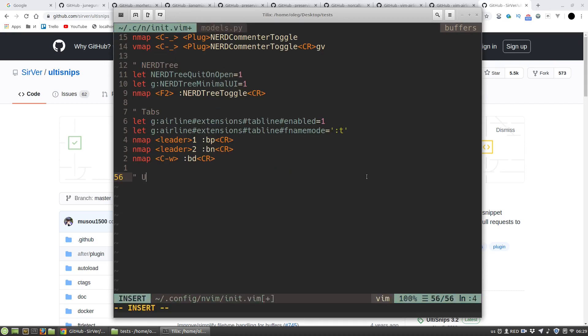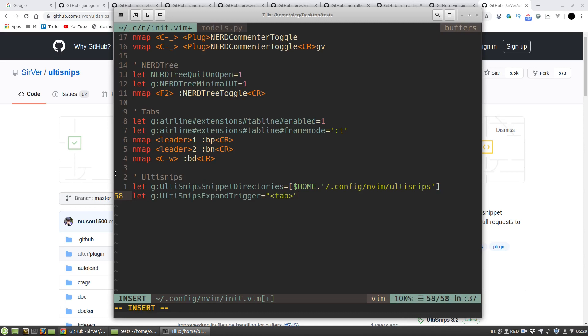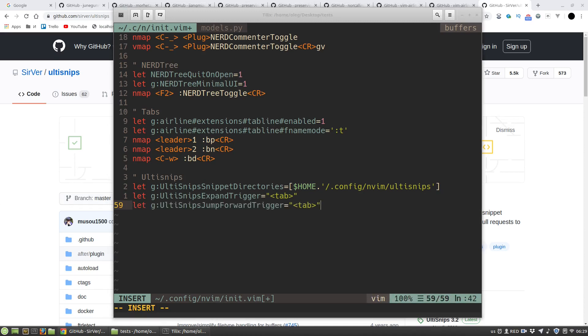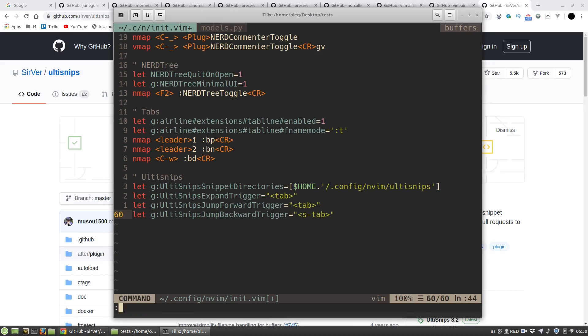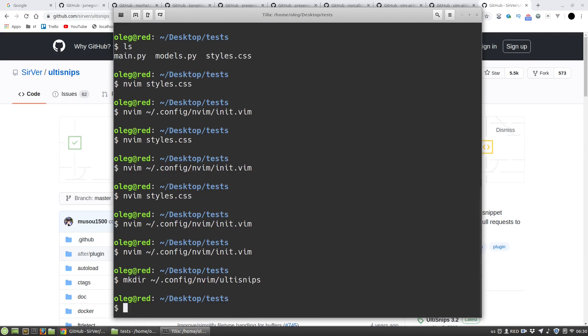And then I want to customize ultisnips plugin. I want to set directory for snippets. It will be the directory where init.vim file is placed. Then the expand key will be tab. To move to the next tab stop I will use the tab key too. And to move to the previous tab stop shift tab. Then I have to make the directory. And I want to create python snippets file.